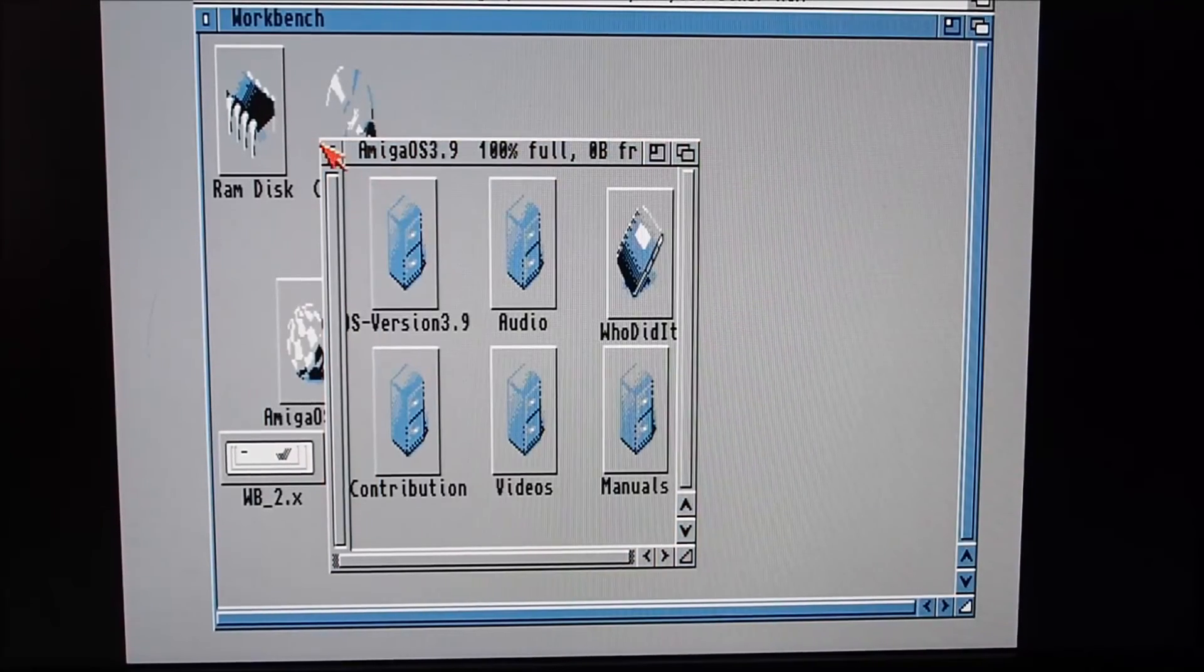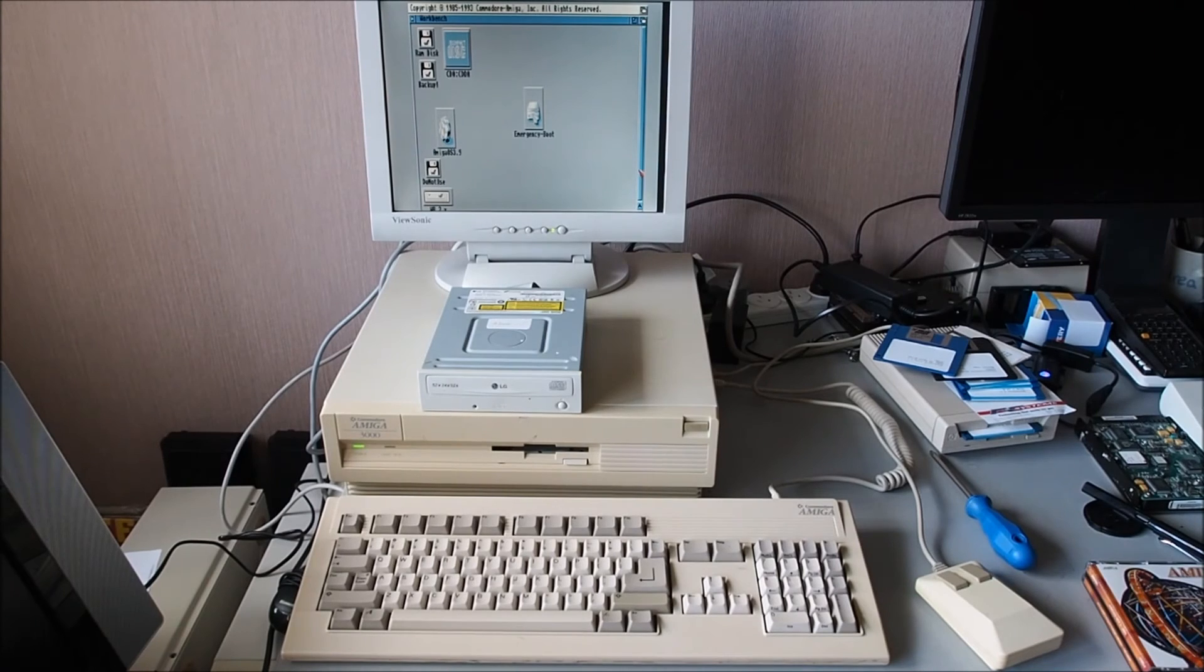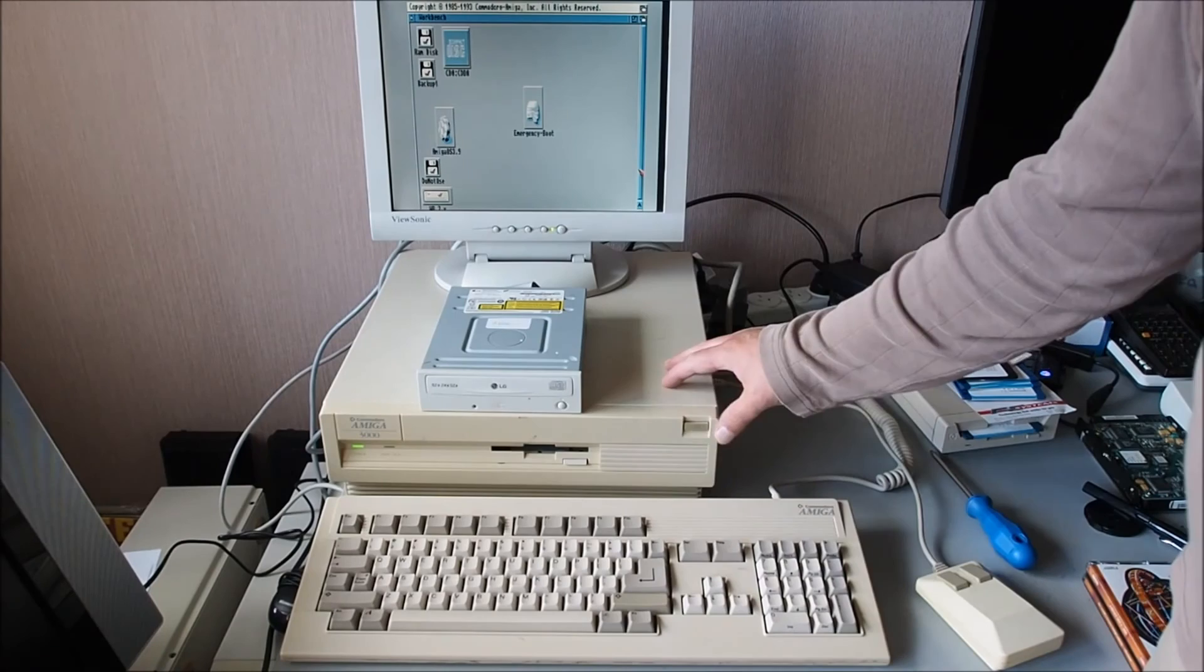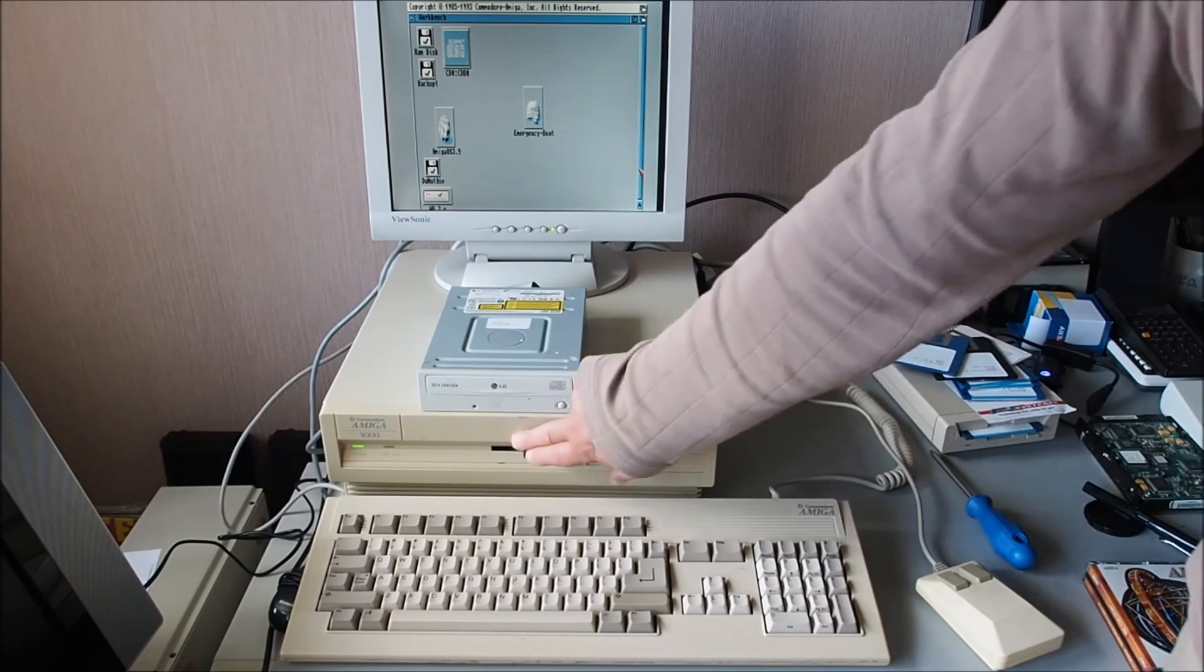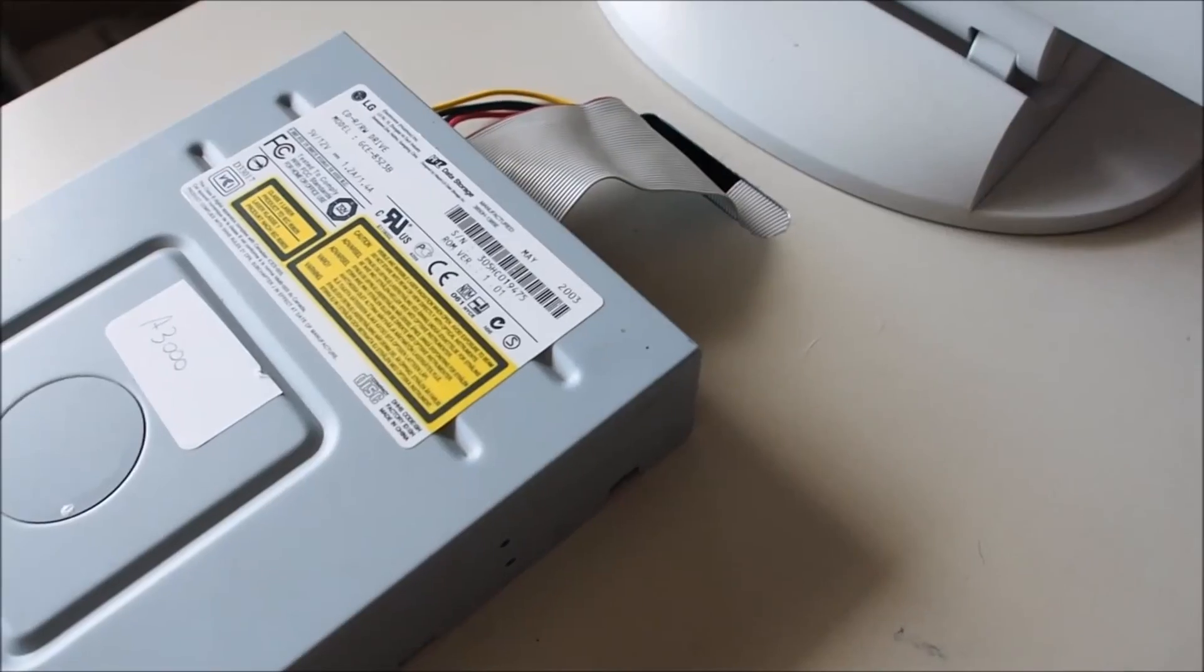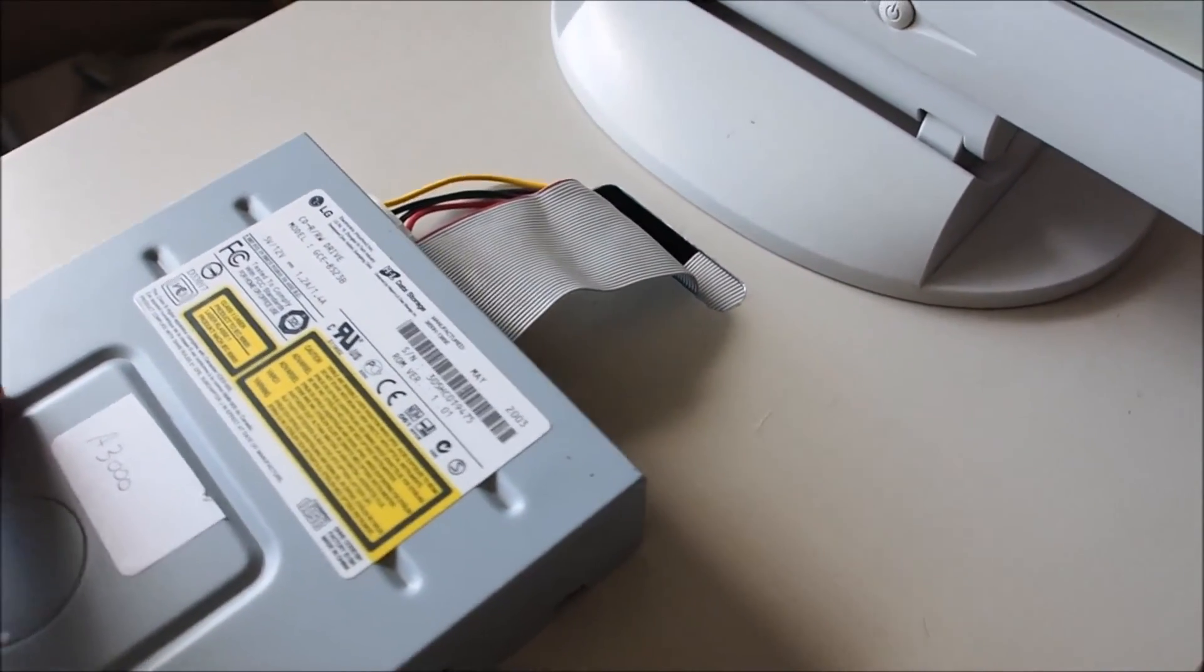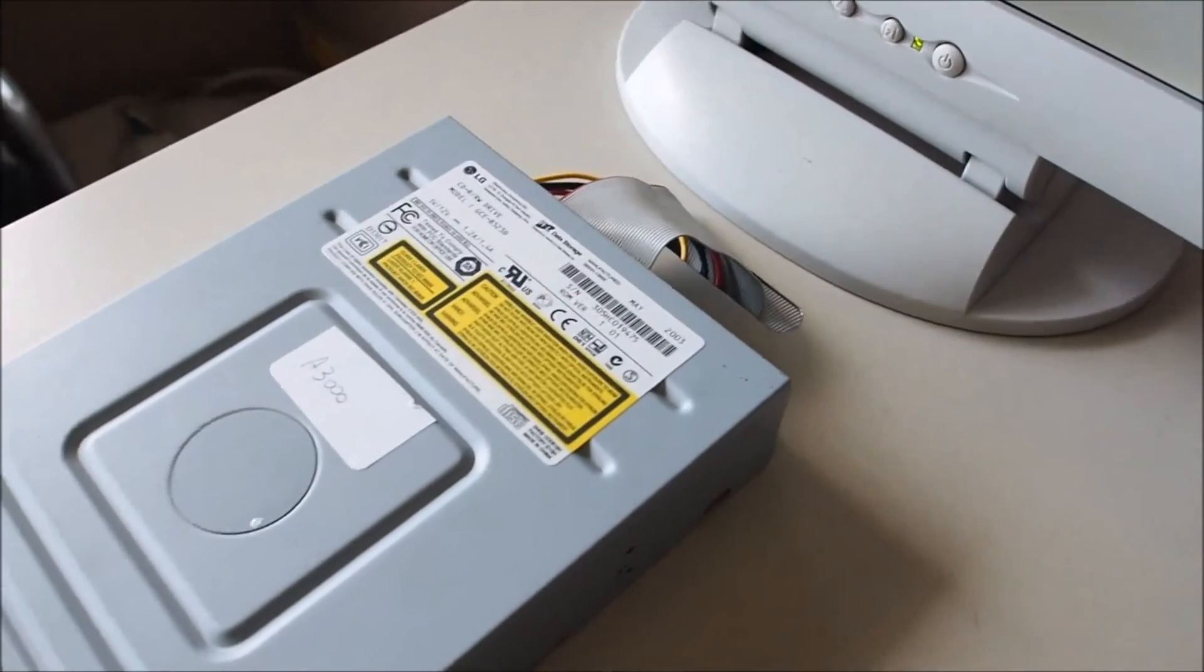So there's the Amiga 3000 all put back together. Now the lid that's on there at the moment is looking a little bit sun faded there and a little bit dirty. It's not the best one I've got. It's also got a hole through the top there that the previous owners put through the lid.